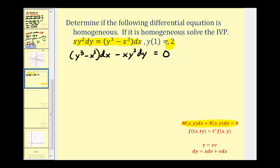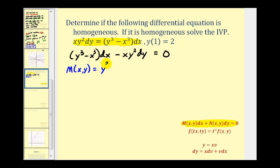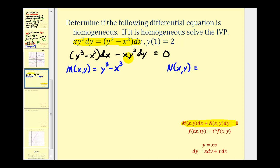First, we need to make sure this is homogeneous. We recognize that M of X comma Y is equal to Y cubed minus X cubed, and N of X comma Y is equal to negative XY squared.